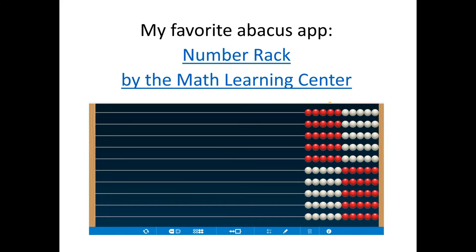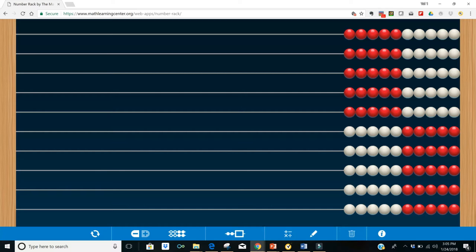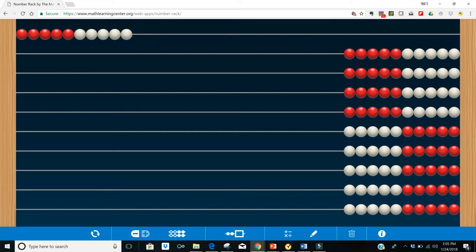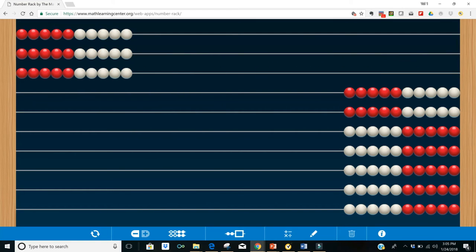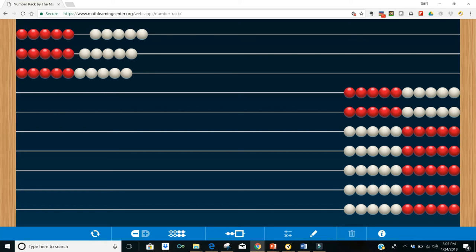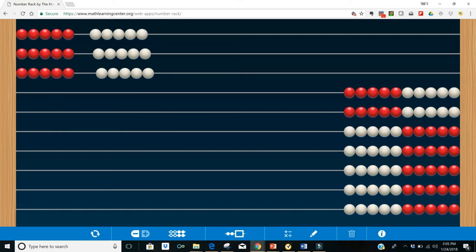If you're using the Slavonic abacus, or as Math Learning Center calls it, the number rack, they can slide over three rows of ten which makes thirty, and then they can separate their groups of five slightly and notice that there are six groups of five.